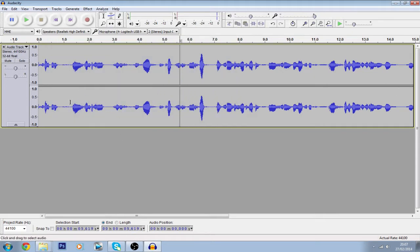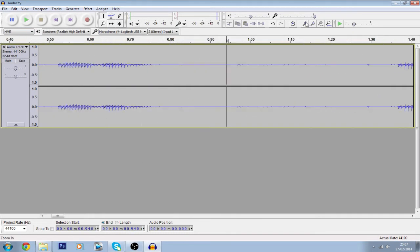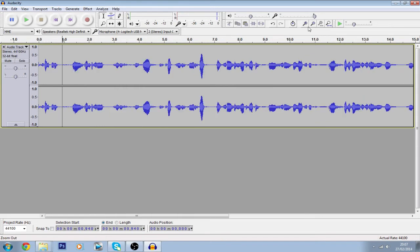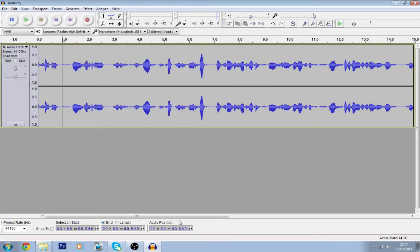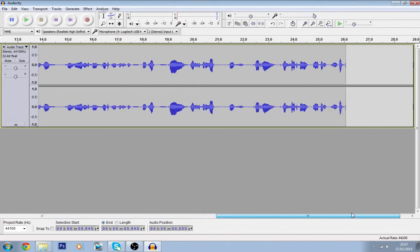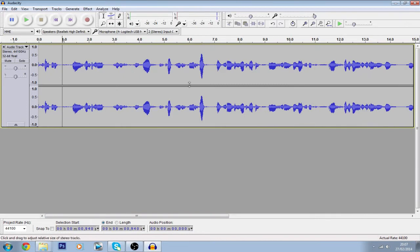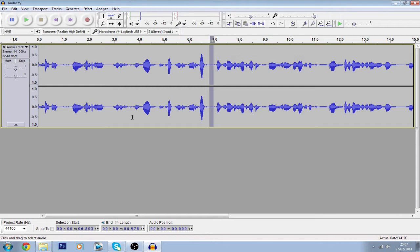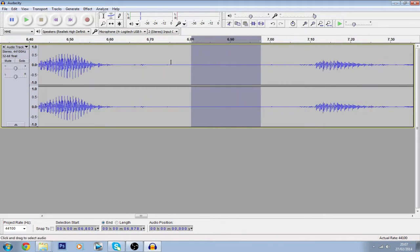The first thing you're going to want to do is zoom in a bit and try to find a section where you're completely silent. It's good to be silent at the beginning of a video. I kind of failed there, but I think over here I was silent. You want to find a bit where you're completely silent, then click and drag to select that whole silent section.